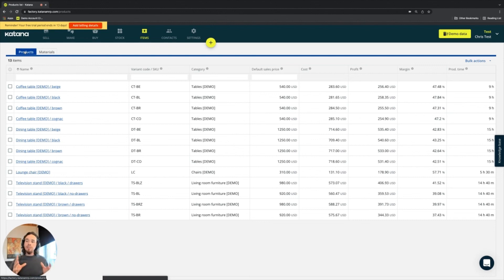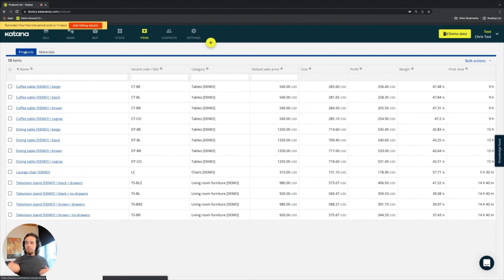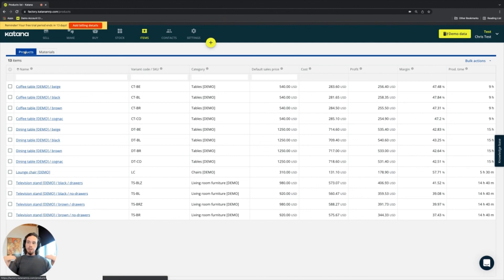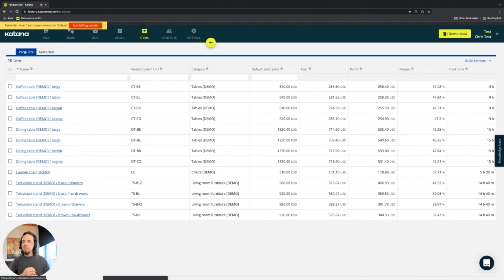As you're dealing with your data, you need to split those up, find which ones are the materials, and find which ones are the products. When you have those split up, you'll know exactly where they need to fit when getting your Katana account set up for successful implementation.